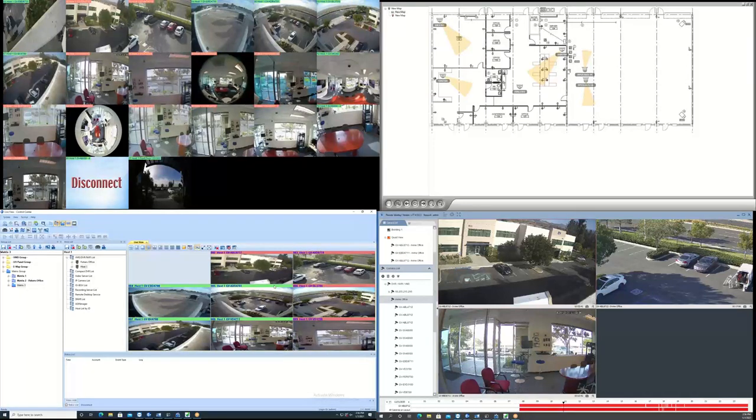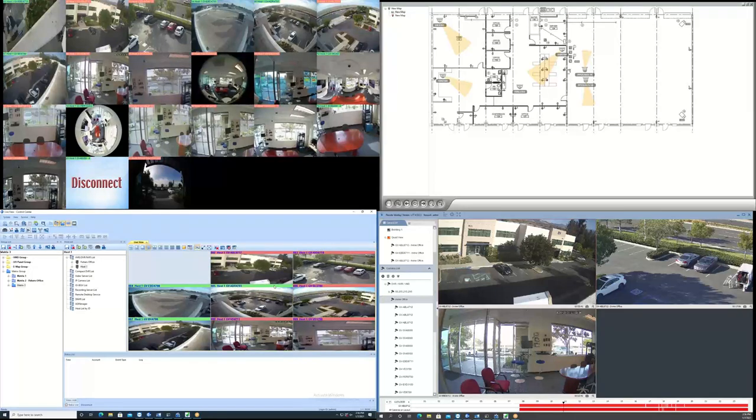Hello everybody, this is Joe from GeoVision. This demo video is an overview of GeoVision's Control Center software.